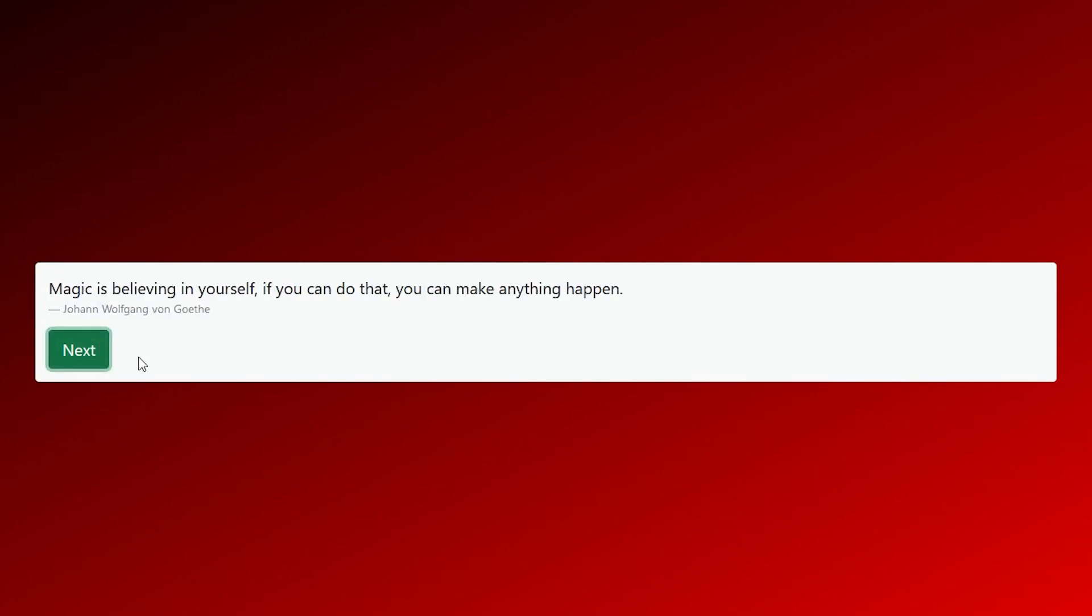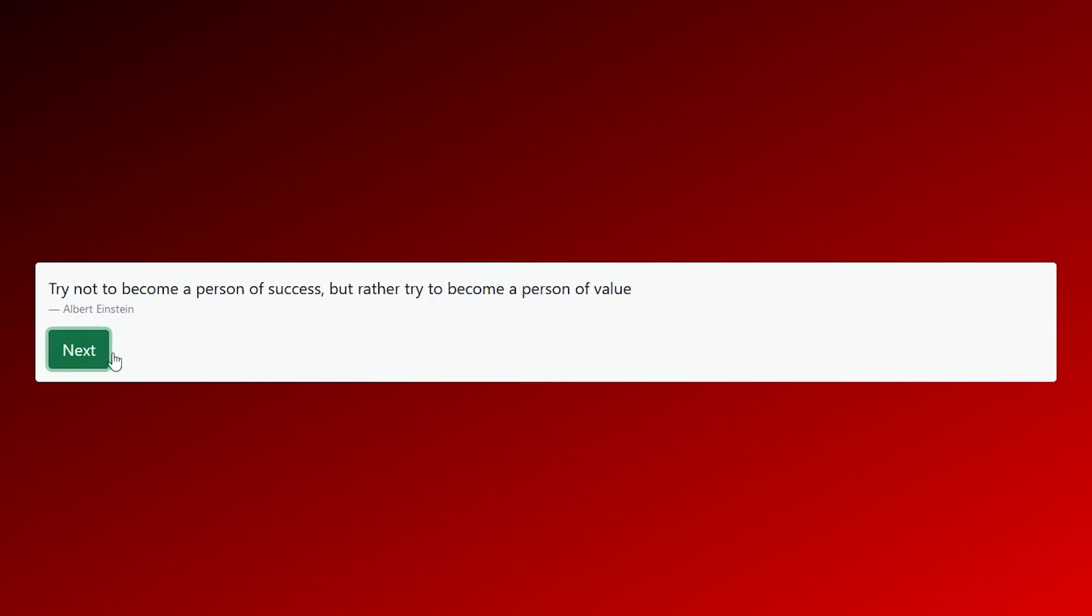In this example, we're generating random quotes, but it doesn't generate the same quote twice in a row, and it also doesn't generate the same quote until all the other quotes have been displayed.